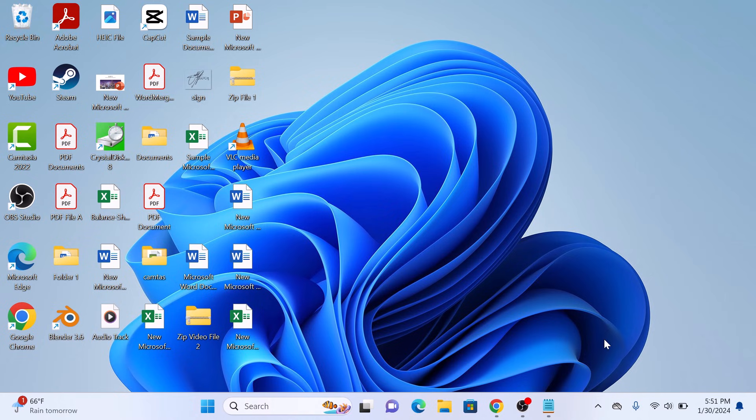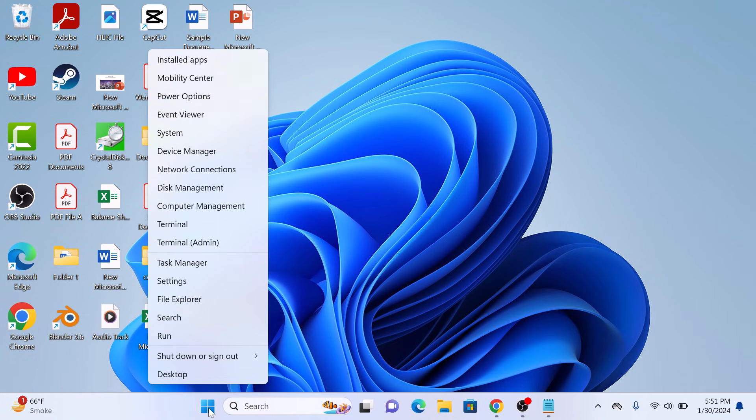The first step is to right-click on the Start menu icon, and from the menu, click on Task Manager.